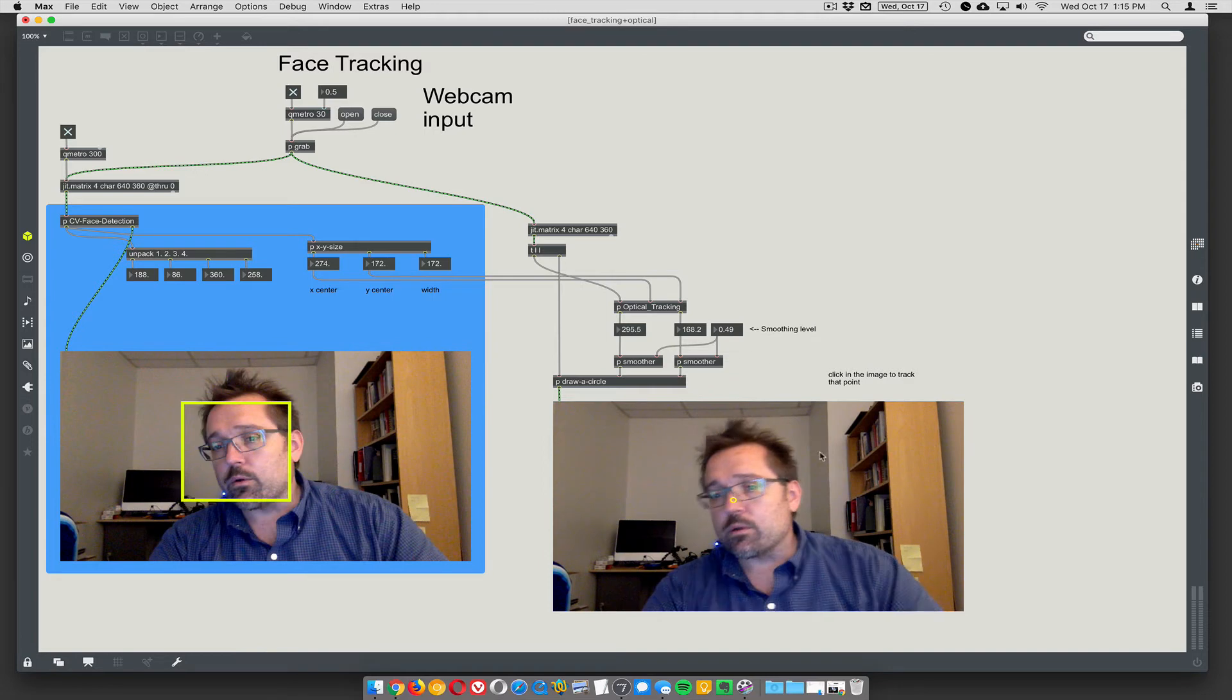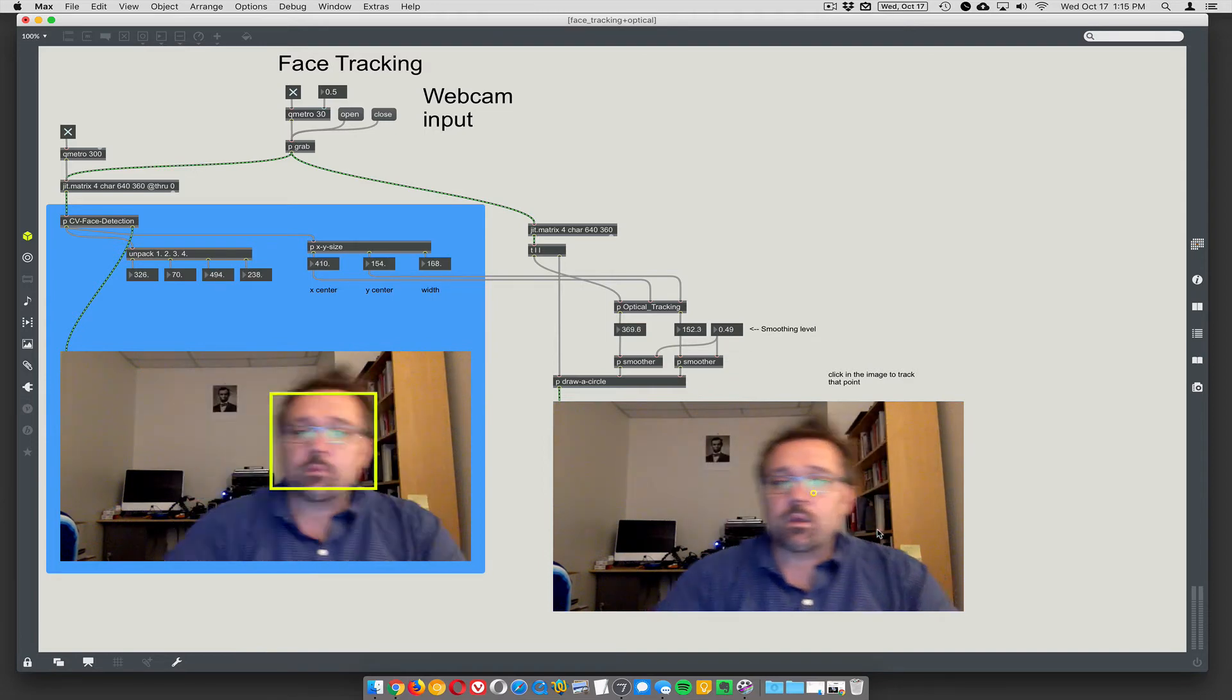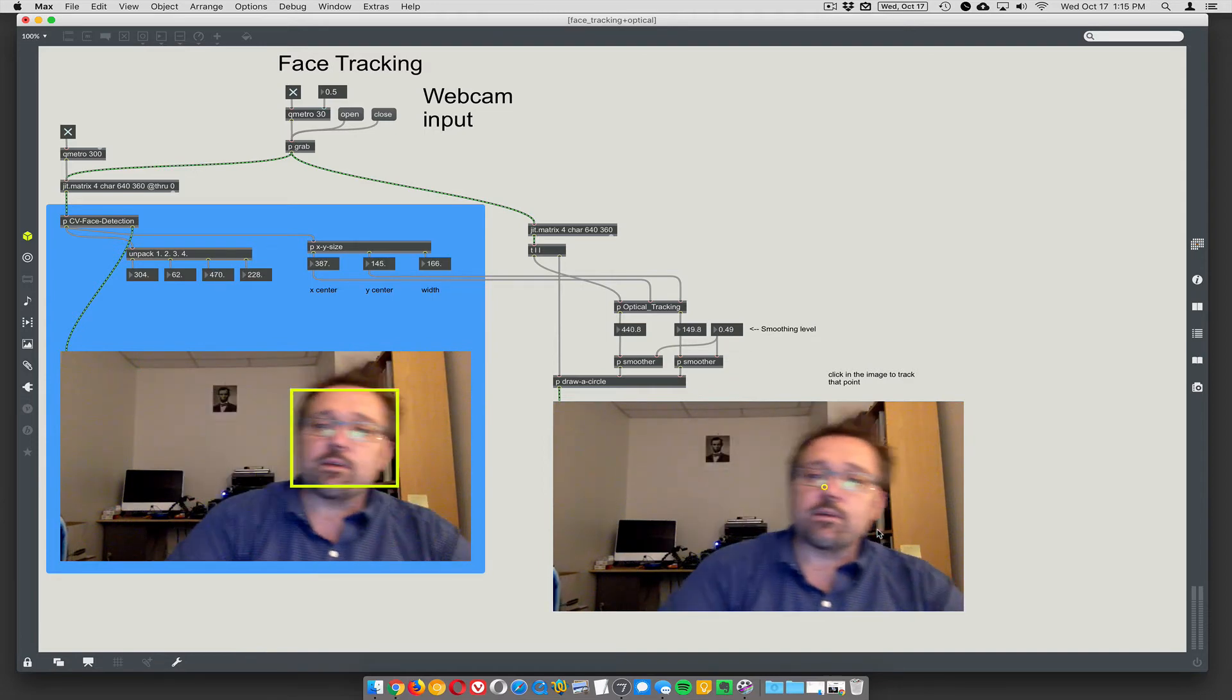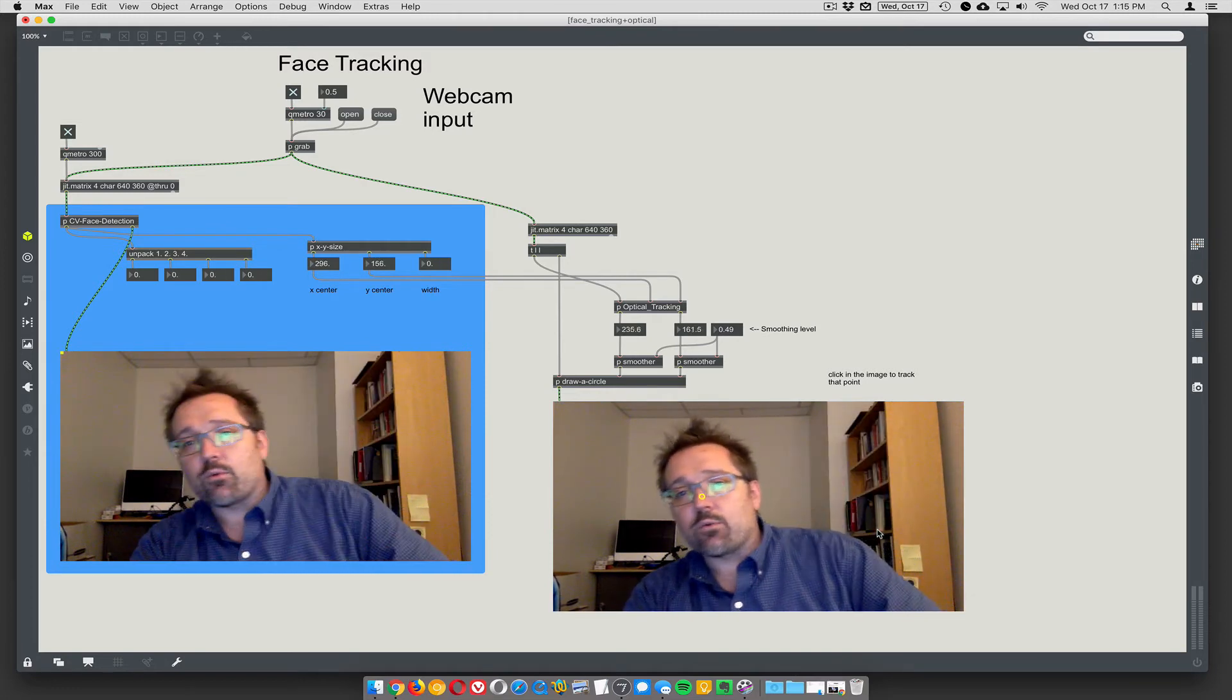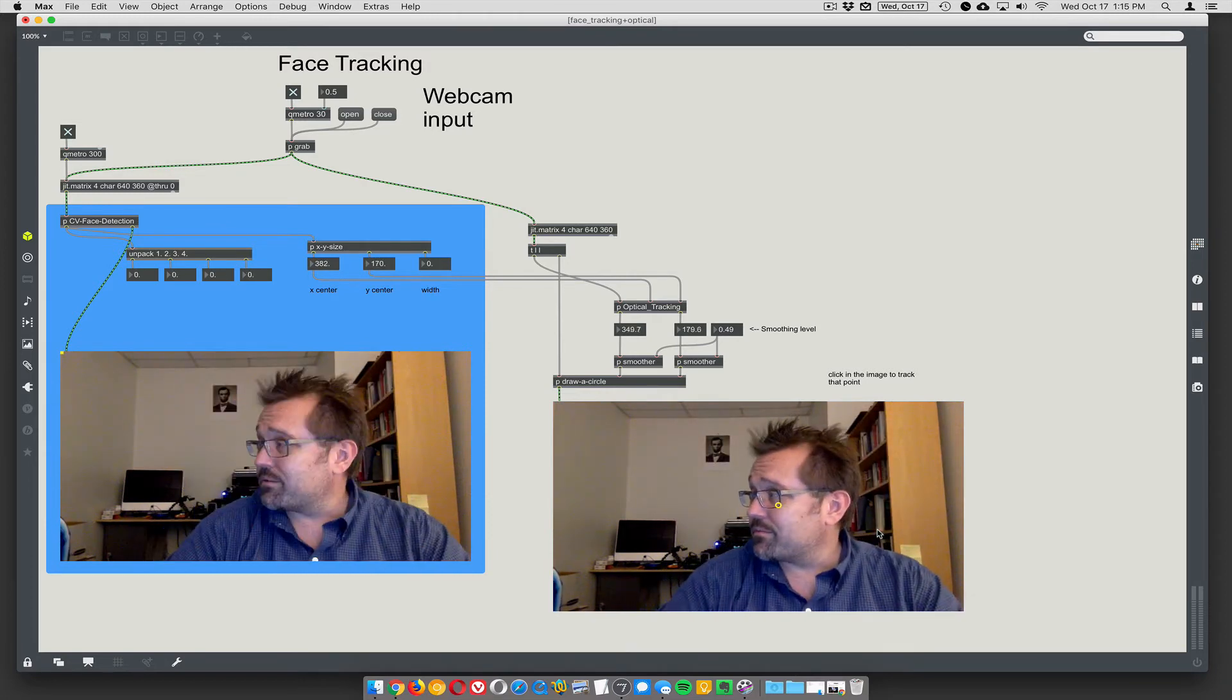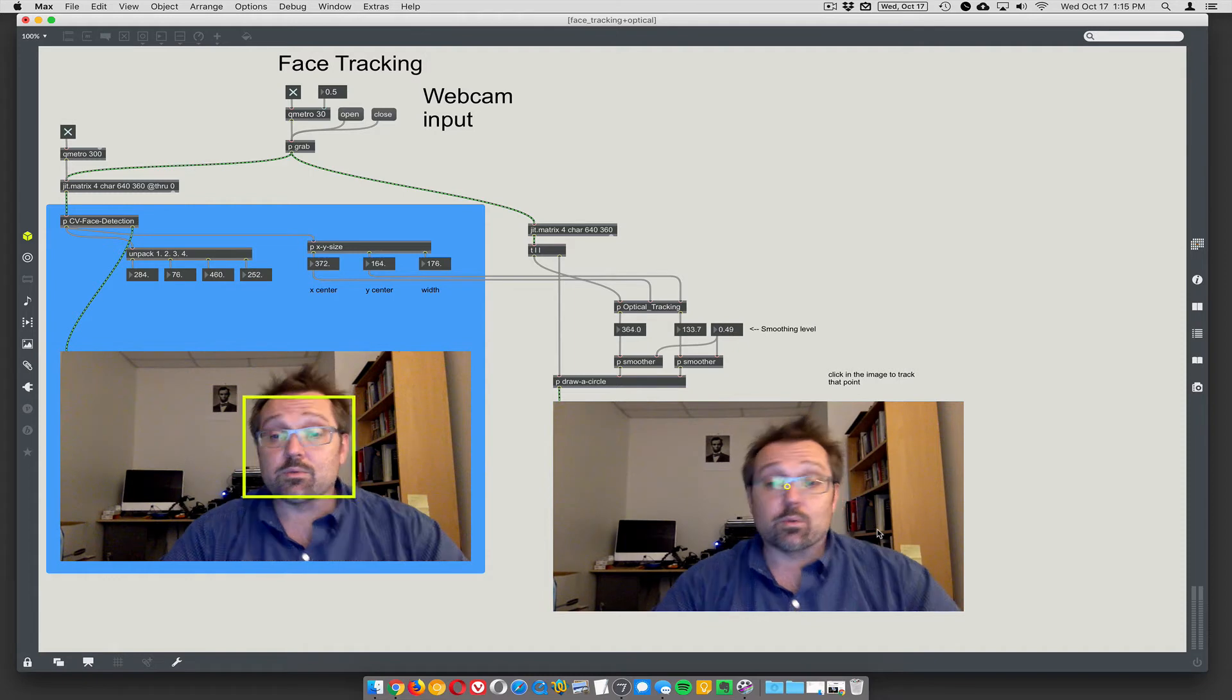So you can see we get nice, smooth, relatively smooth face tracking here, at pretty high resolution. So we're at 640x360, which is higher resolution than I've normally done it. But it seems to work pretty good.